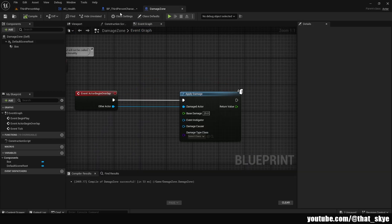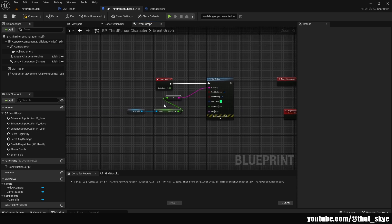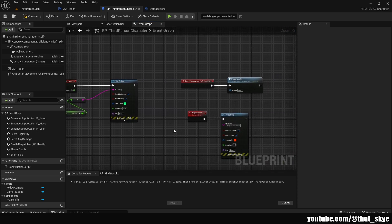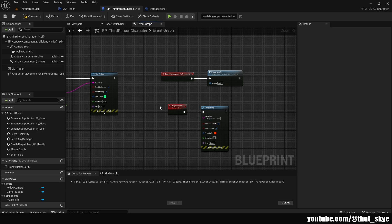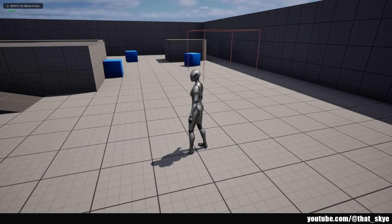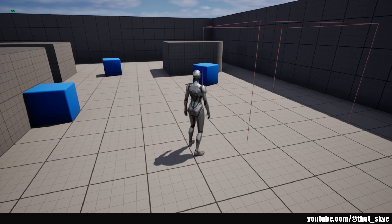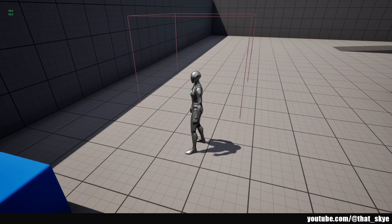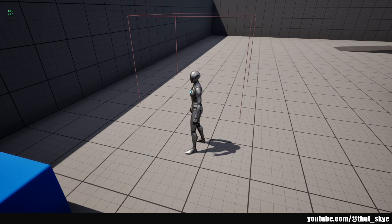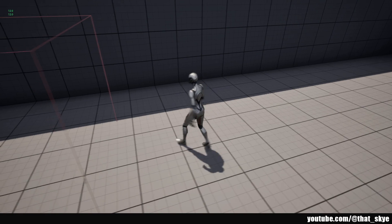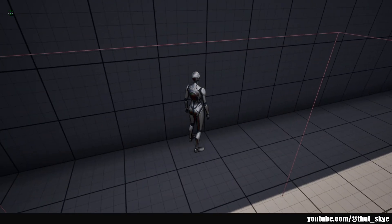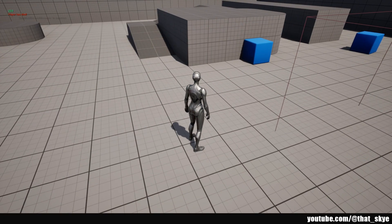I've set up a simple damage zone — overlapping it deals 25 damage, and we print Current HP on the event. On Player Death we print 'Player Has Died'. In Play mode, you can see 100 HP displayed. Walking into the damage zone drops us to 75, and we can see it slowly regenerating one HP per second. Walking in again triggers the death event, printing 'Player Has Died'. You can apply this component to any actor, and even adapt it for other stats like mana. Hope you found this helpful — leave a like and subscribe, thanks for watching!